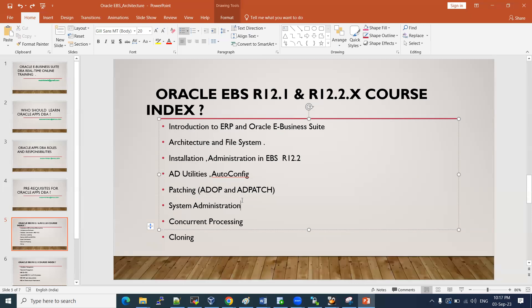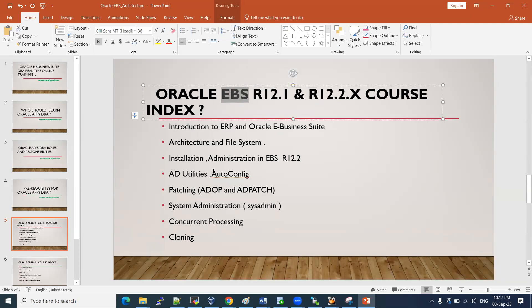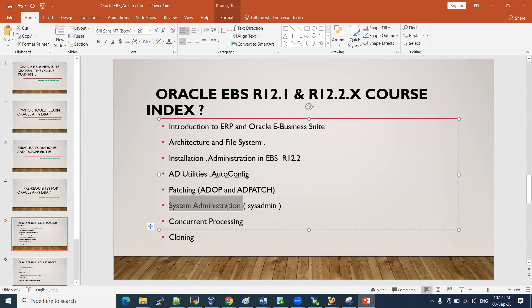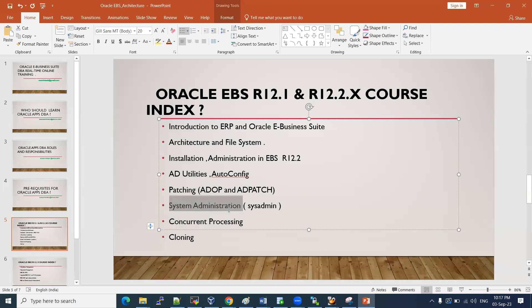System Administrator (SysAdmin) tasks can be done from both the front end and the back end. The core database is the back end, and E-Business Suite is the front end — similar to logging into Gmail or Facebook where you see menus and profile options. In EBS, you log into the front-end application and perform activities: creating users, adding and creating responsibilities, concurrent manager management, profile management, and workflow management — all managed via the SysAdmin user.